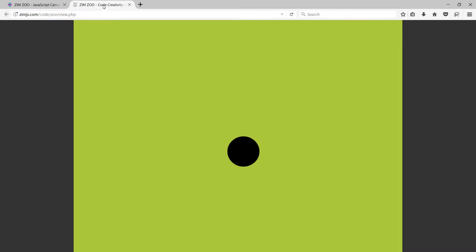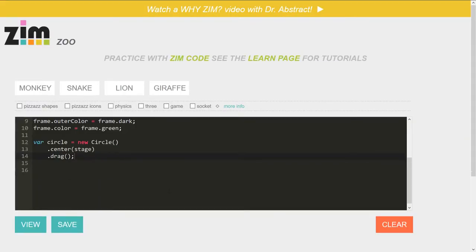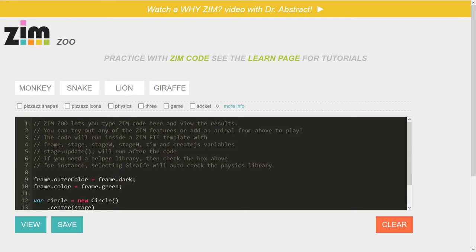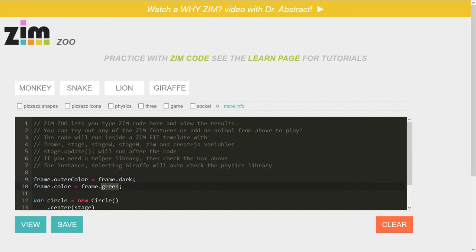So this is a Zim fit template and there's the code that we did. It opened up in a new window, ZimZoo. So that's the idea. It's an online editor. There's frame up above and there's frame down below. And we've just snuck the outer color and the color in there so you can change those up.